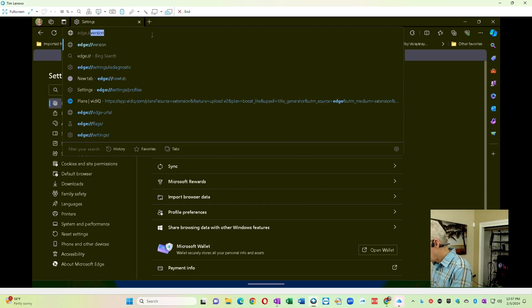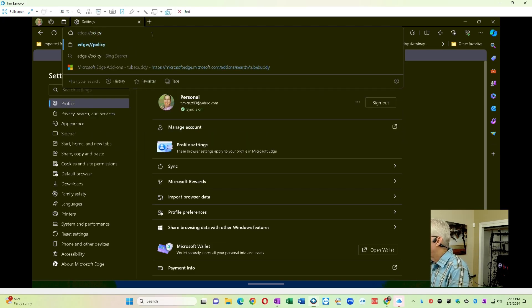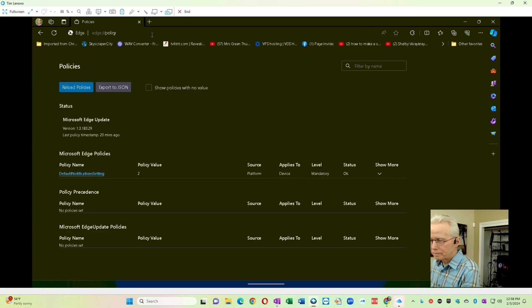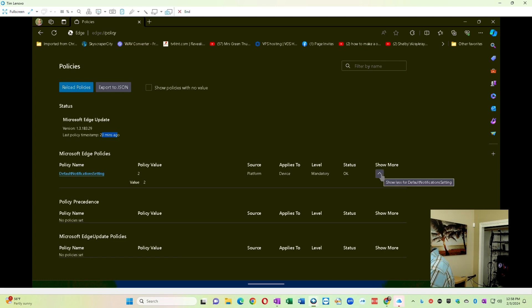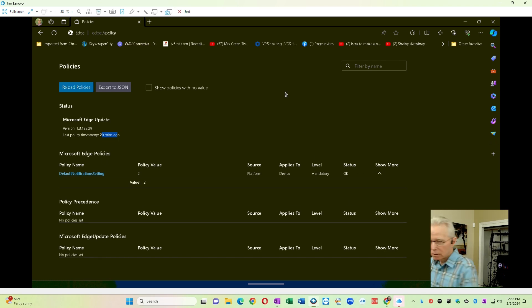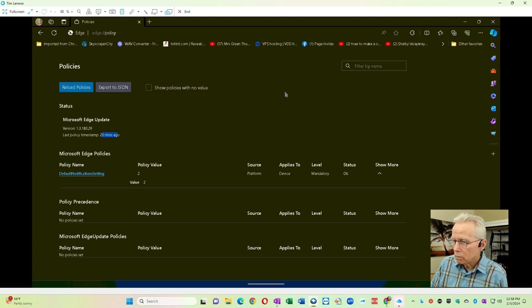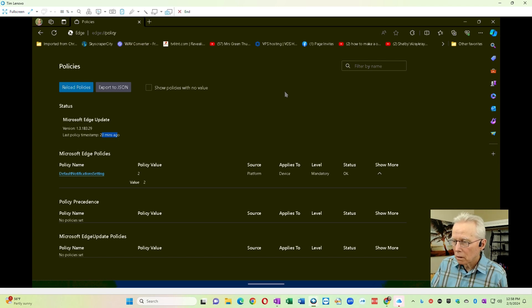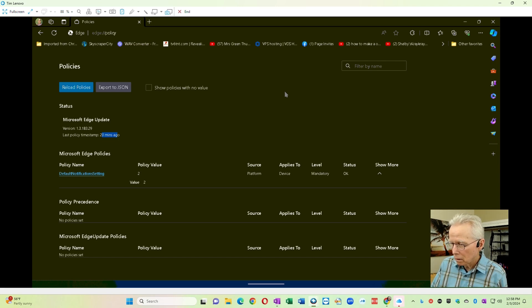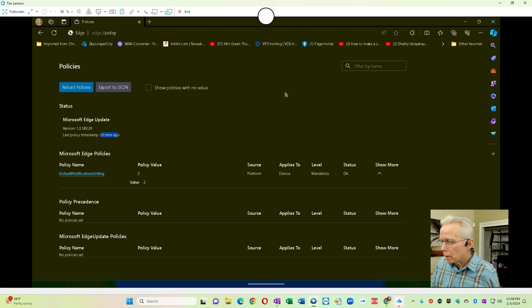We want to take a look at edge://policy to see what policies Edge tells us are set, and we see this default notifications setting. I suspect somewhere along the line maybe he used a third-party program that made this change to default notifications in Edge, perhaps to improve security.